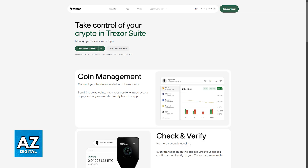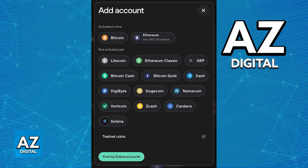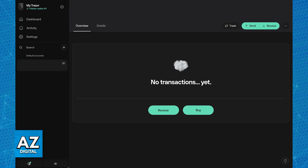You will be able to generate a new receive address for the crypto asset that you want to transfer from MetaMask. Click the plus sign at the left side of the screen, choose the asset, and you will be able to select between sending or receiving that asset. Choose receive, and an address will be generated.